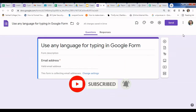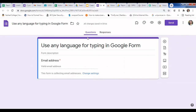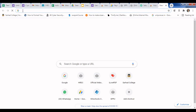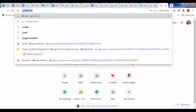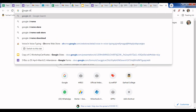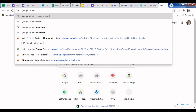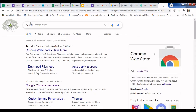Let's start. First, go to your Drive and create a Google Form. We need one extension from the Chrome Web Store. Just click on the address bar and type 'Google Chrome Store', then click on the link.